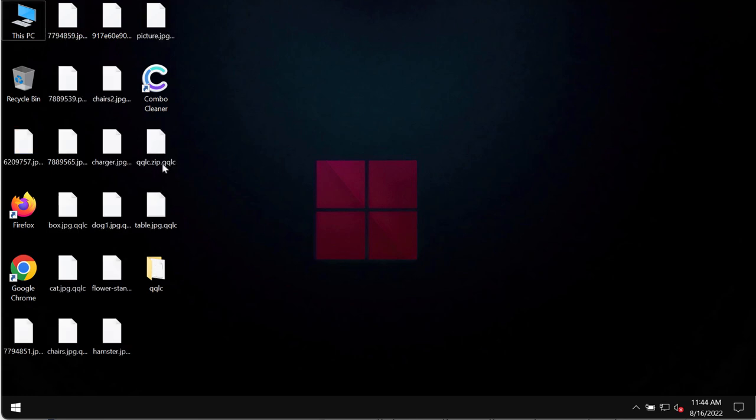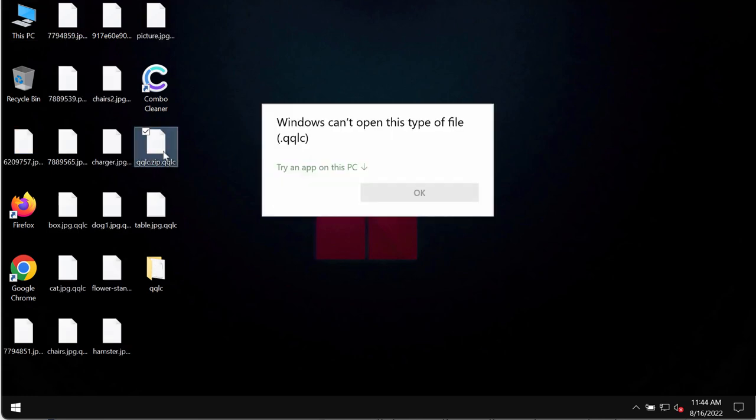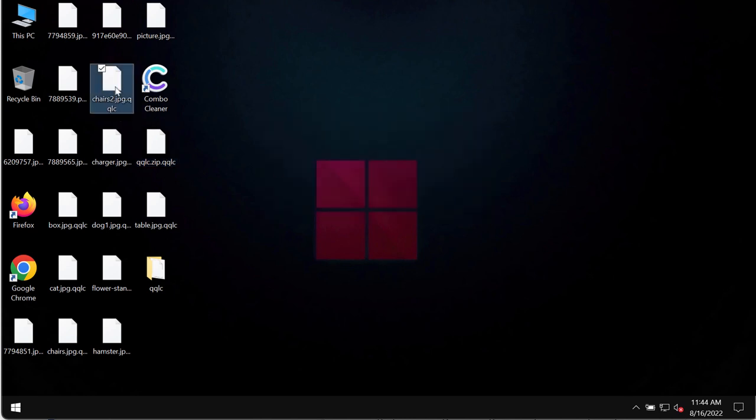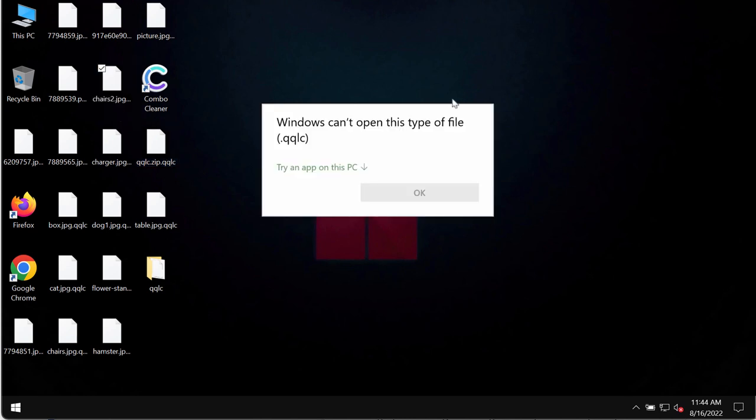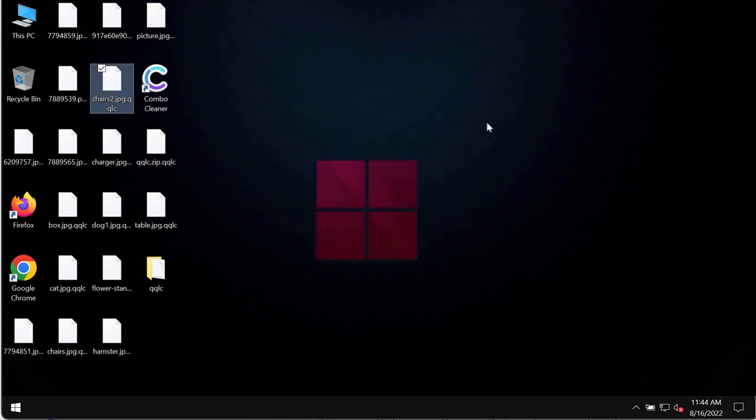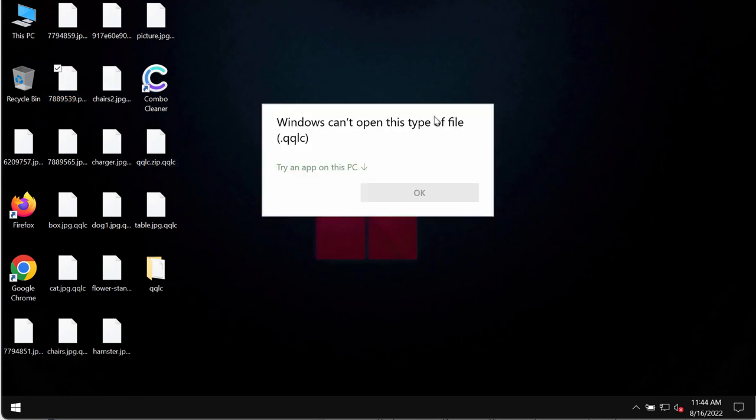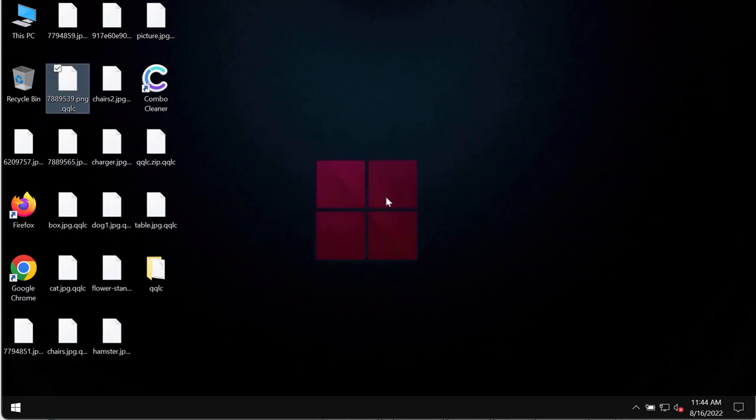So you can now clearly see the consequences, the results of the ransomware attack. When you try to open this specific file, you get this message saying that Windows cannot open this type of file with the QQQLC extension.